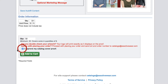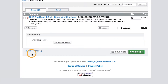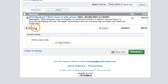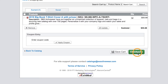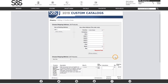We'll check off that we approve our proof, and by clicking add to cart we are taken to review our order. Here we can change our quantity or remove an order altogether. Selecting checkout will take us to billing and shipping where we'll be able to finalize our order.